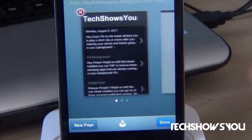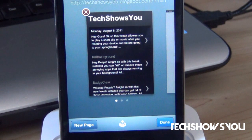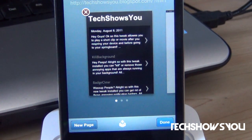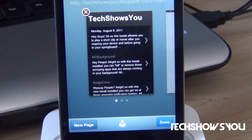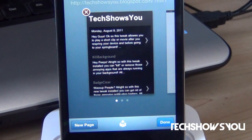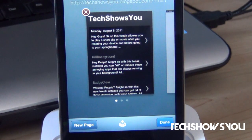So that's basically all there is to this tweak. It is 99 cents in the Big Boss Repo in Cydia if you guys are interested in getting that. Now as always, I will have all that information as well as a link to my Tech Shows You blog down below in the description, so just go check that out there.